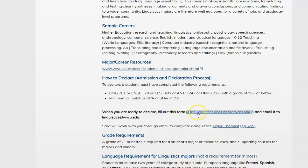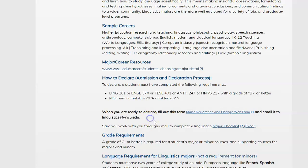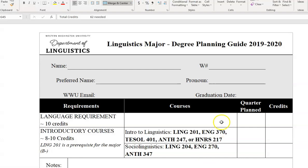Once you have filled out that form and emailed it to linguistics@wwu.edu, I will contact you through email and we will complete a major checklist, which you can see here — there's a link to it. This is our linguistics major degree planning guide.